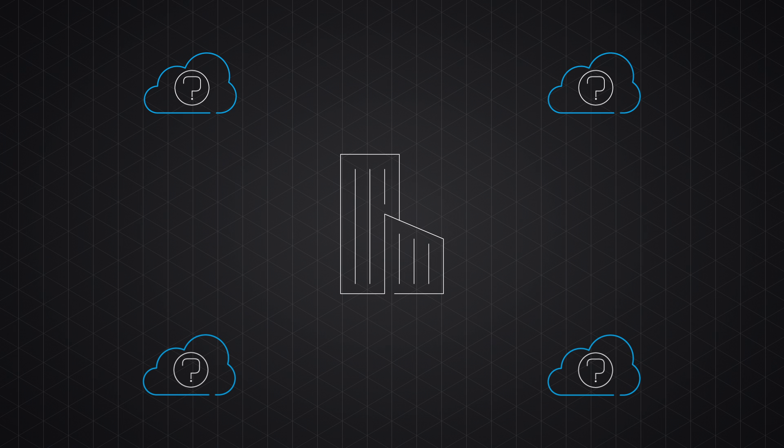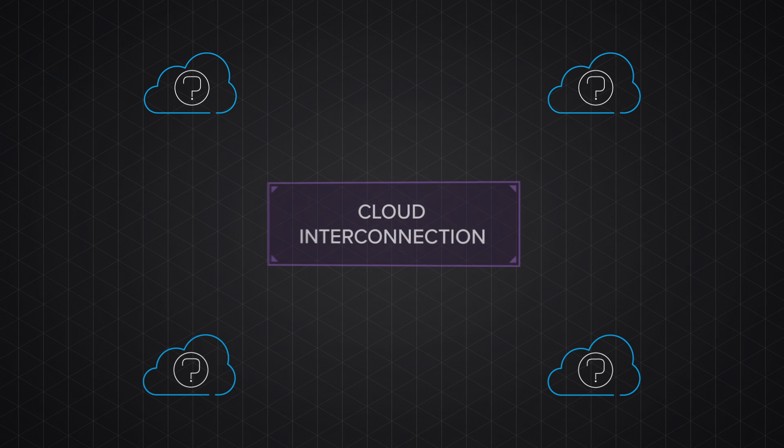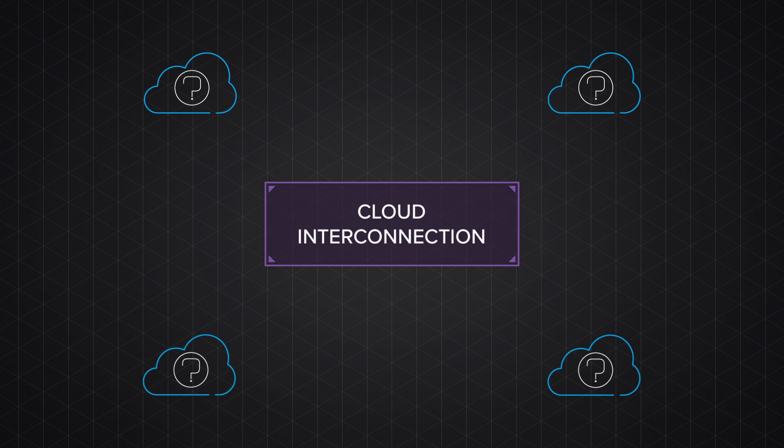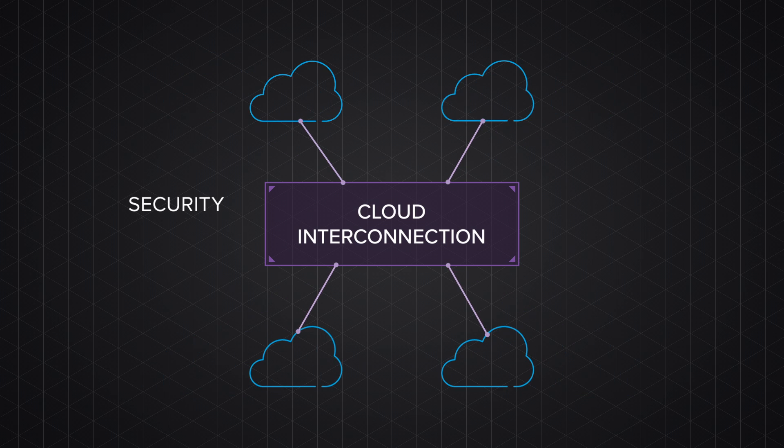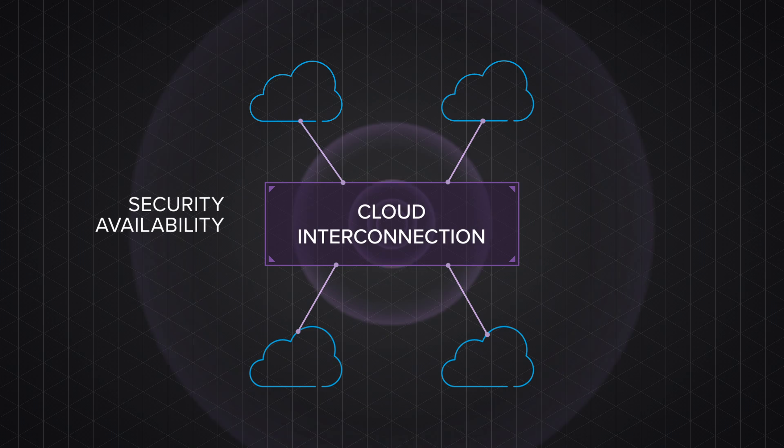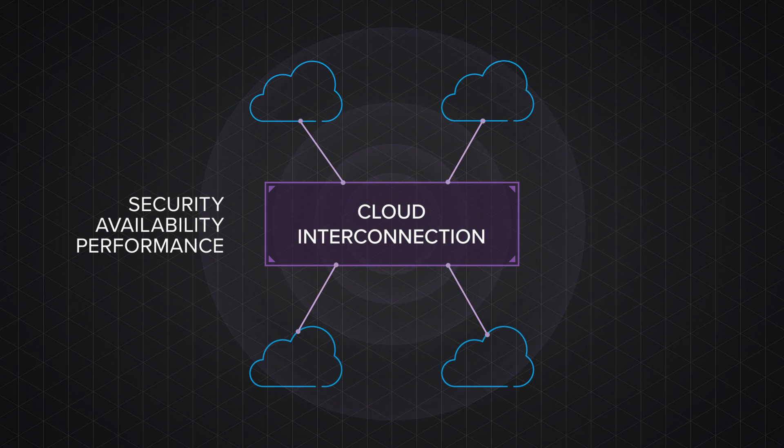Deploying application delivery with Cloud Interconnection Services allows you to realize the promise of the cloud without sacrificing the security, availability, and performance of your apps.